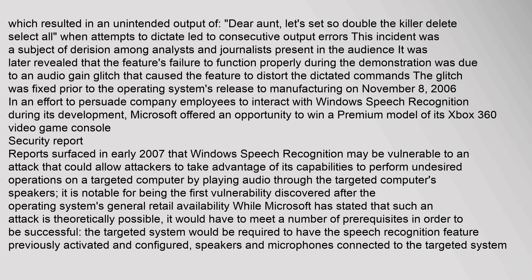This incident was a subject of derision among analysts and journalists present in the audience. It was later revealed that the feature's failure was due to an audio gain glitch that caused the feature to distort the dictated commands. The glitch was fixed prior to the operating system's release to manufacturing on November 8, 2006. In an effort to persuade company employees to interact with Windows Speech Recognition during its development, Microsoft offered an opportunity to win a premium model of its Xbox 360 video game console.